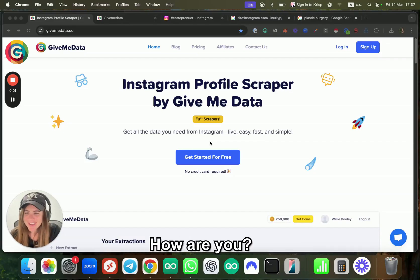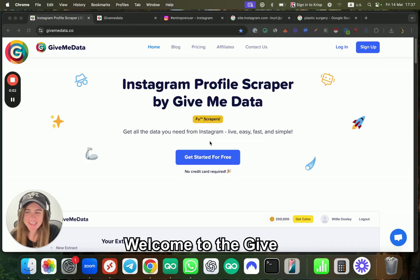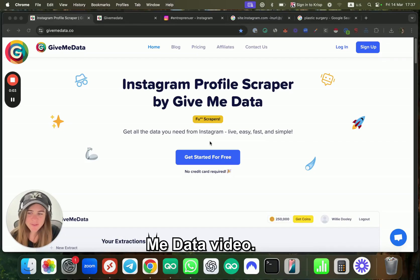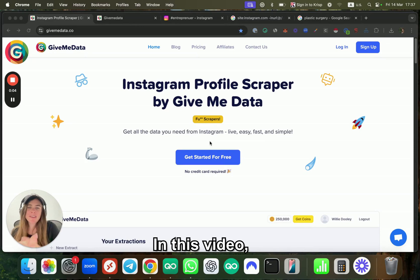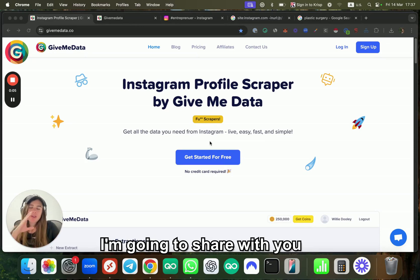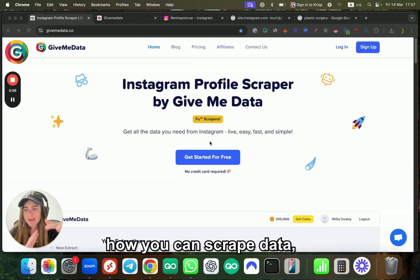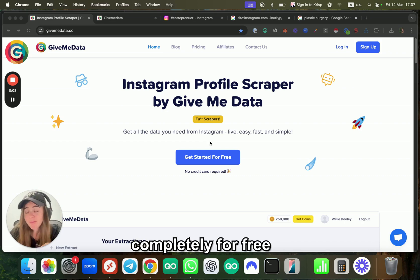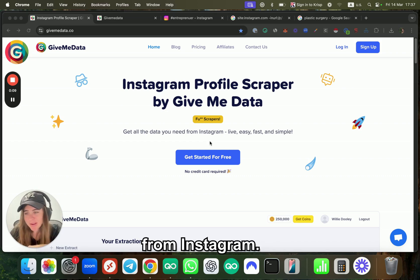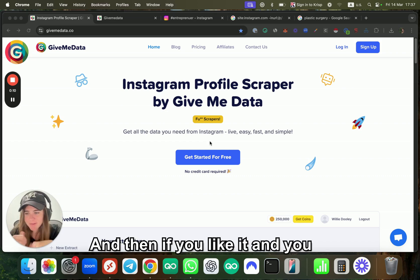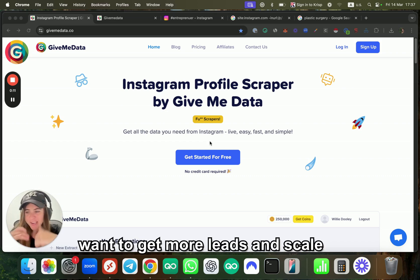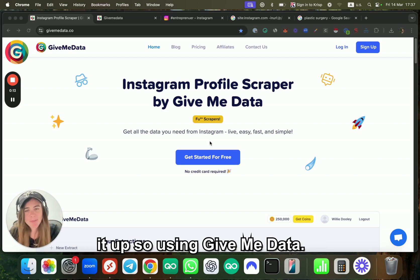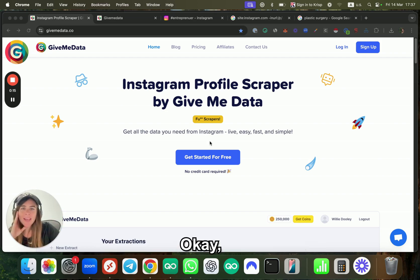Hey, what's up everyone! Welcome to the Give Me Data video. In this video, I'm going to show you how you can scrape data completely for free from Instagram, and then if you like it and want to get more leads and scale it up using Give Me Data.